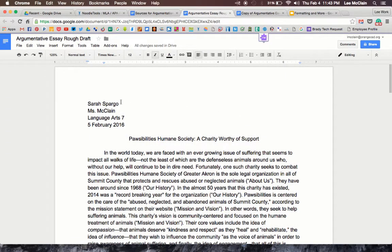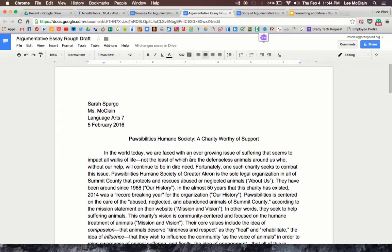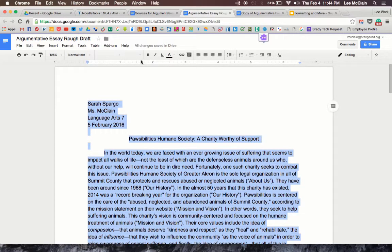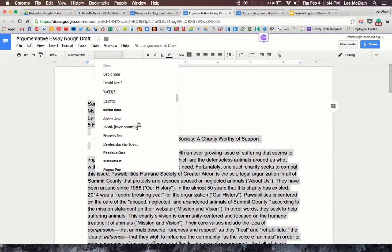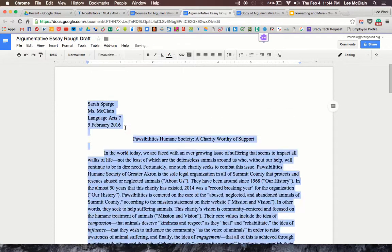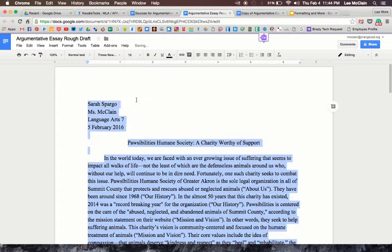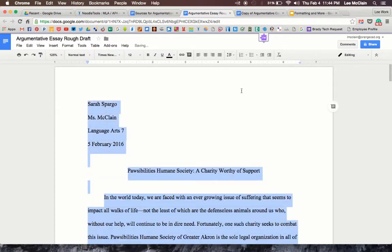In the rough draft, the font is Arial size 11, but the works cited is size 12 Times New Roman. To fix this, select all using Control-A, then choose Times New Roman — or Arial if you prefer — and make sure the entire paper is size 12. While everything is selected and highlighted, go to the Line Spacing button. Right now it's probably at 1.15 because that's the Google default, but it needs to be set to double-spaced.